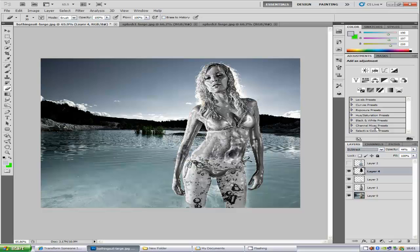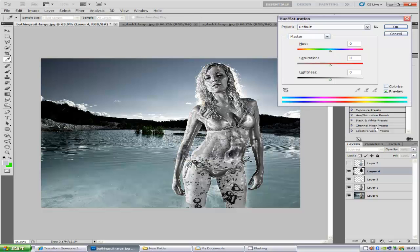From here, you can press Control and U and play around with the hue/saturation levels as well, depending on how you like it. It is all going to come together once we put the gradient overlay on. I don't need to play around with them right now, but you can if you want to.